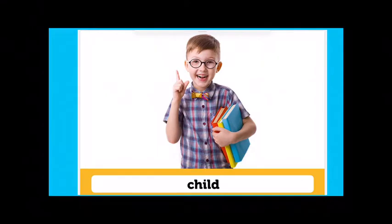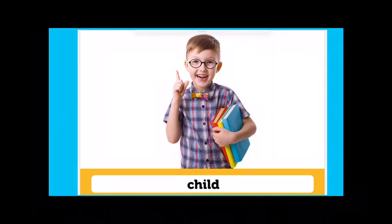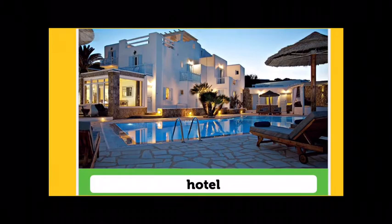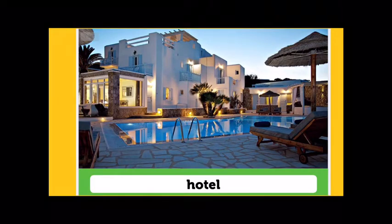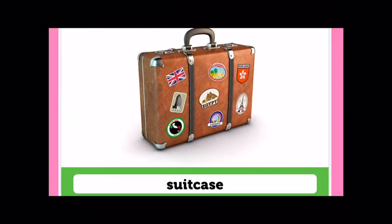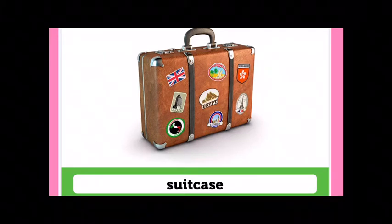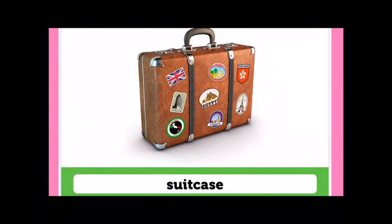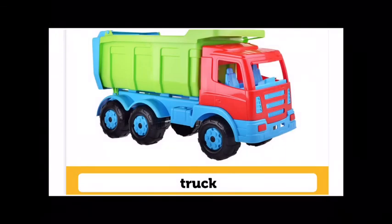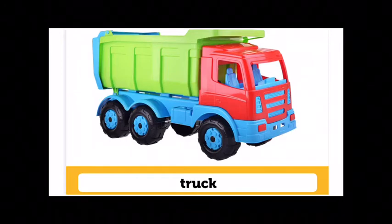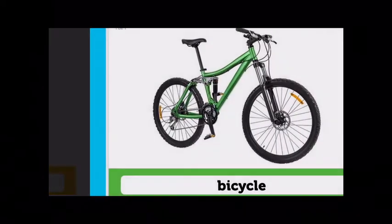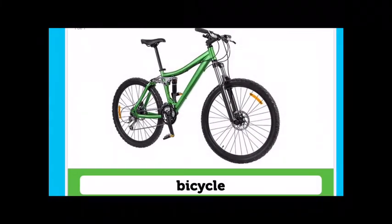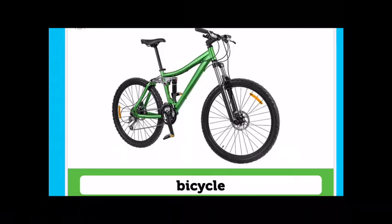Child. Child. Hotel. Suitcase. Suitcase. Truck. Truck. Bicycle. Bicycle.